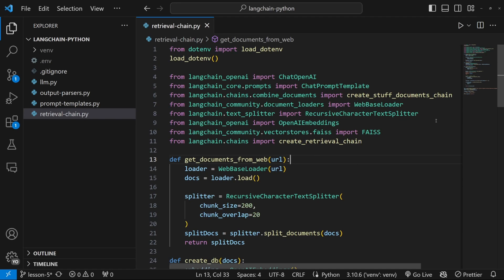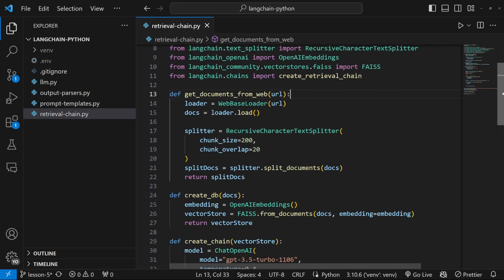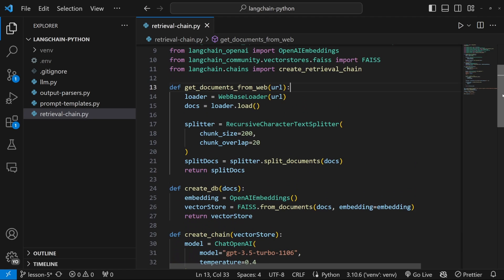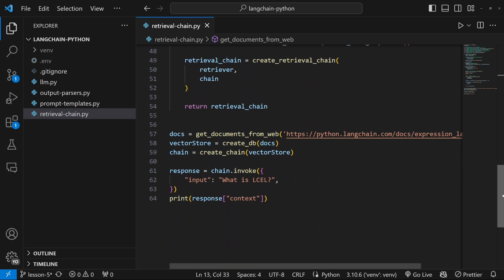In the previous video, we created this retrieval chain that is able to fetch information from a web page, and we are then able to ask questions about the content of that web page by calling this invoke statement. In this video, we will improve this retrieval chain and turn it into a conversational chatbot. This means that the model will have access to the conversation history so that we can ask follow-up questions. By the end of this video, you will have your very own conversational chatbot which is also connected to external data sources.